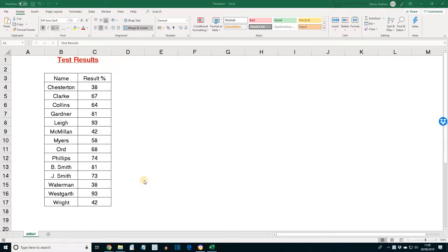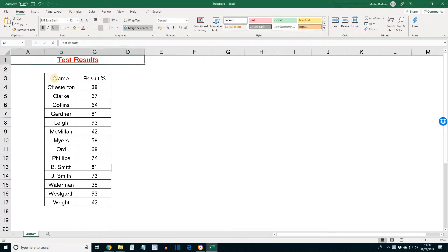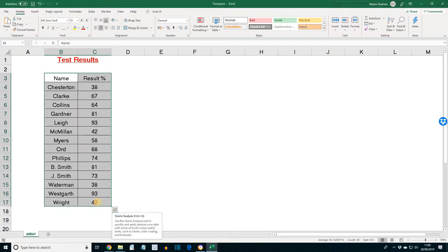I've opened here the workbook transpose. The results are needed in a row. So select the range B3 to C17. Then select to copy the range.